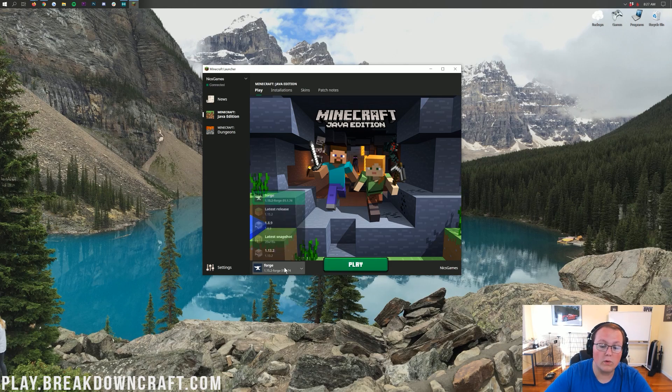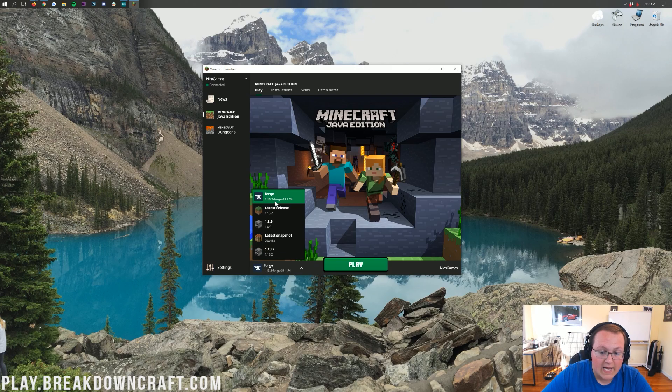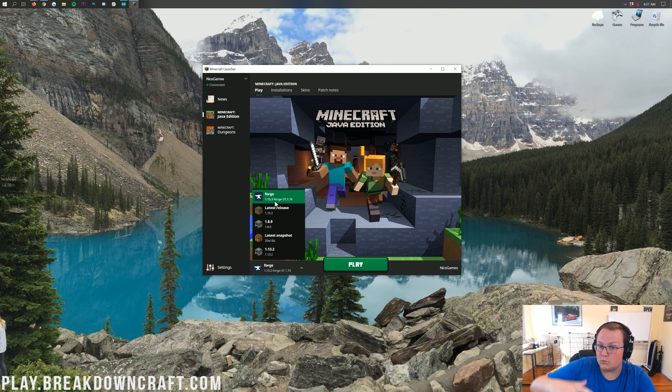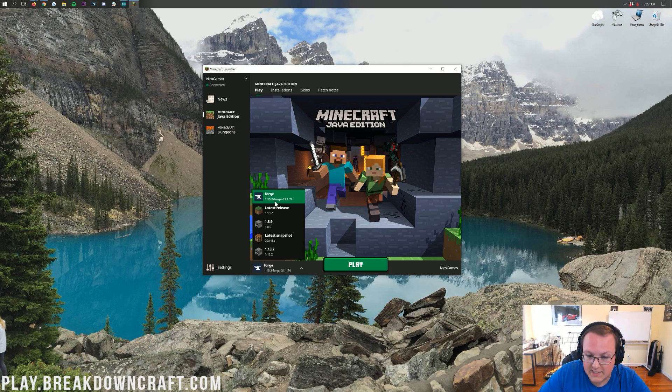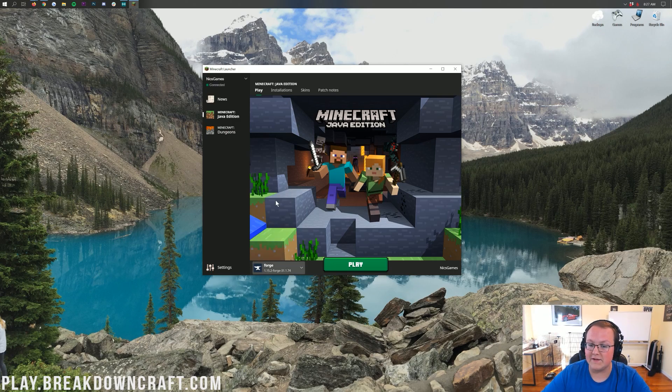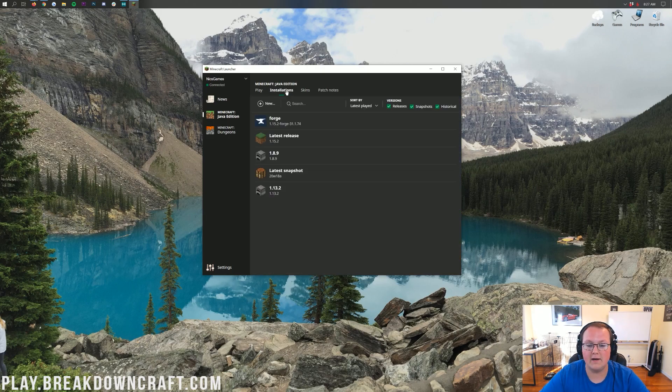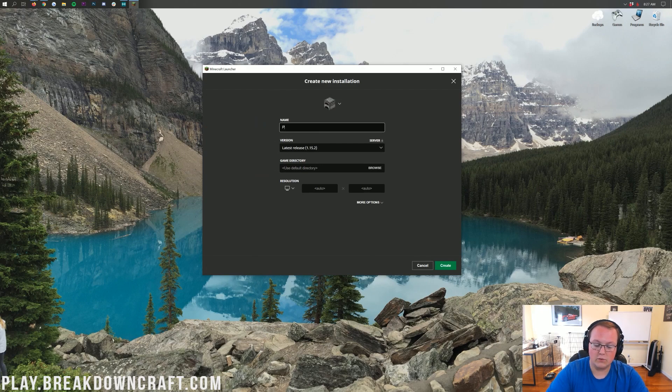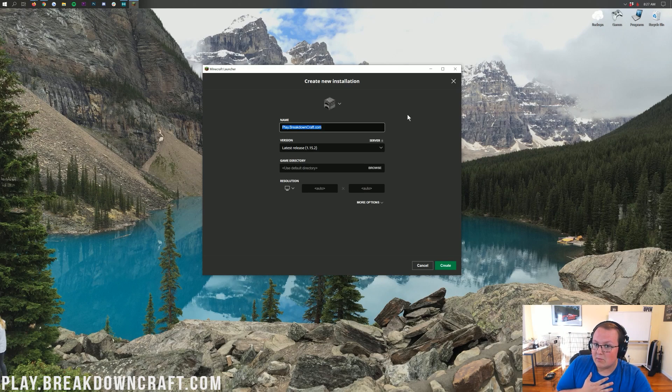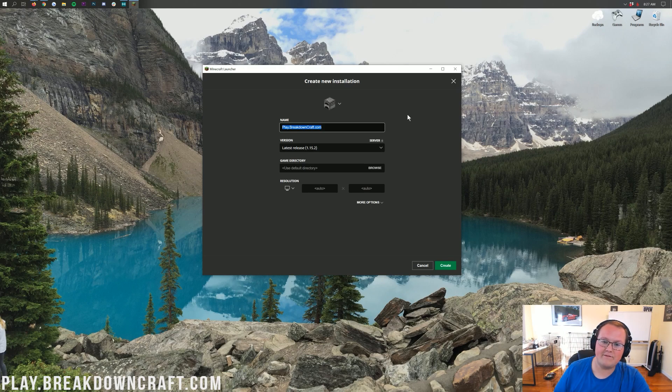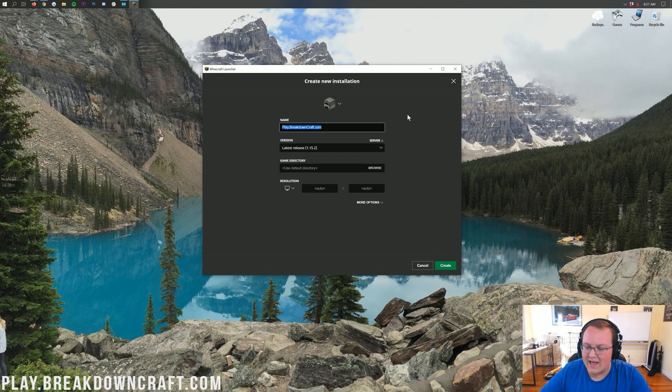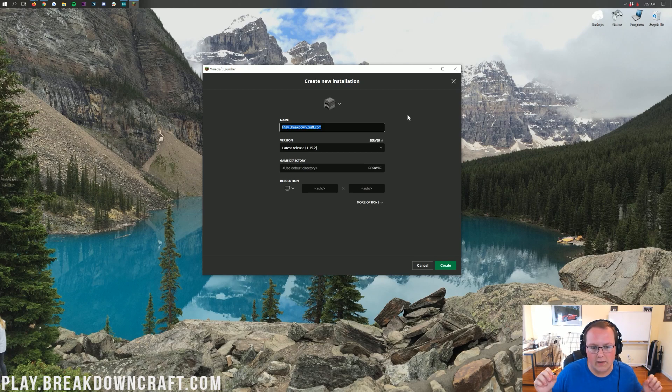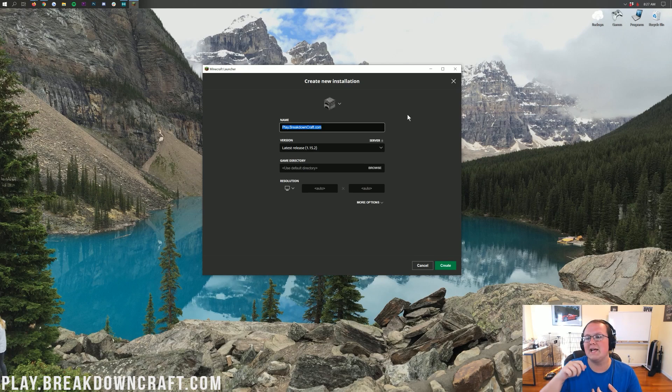But what if you don't have that Forge Profile? Or, this is more likely, what if you do and it doesn't say 1.15.2-Forge under it? What if it says 1.12.2-Forge? Well, that's not correct. It needs to say 1.15.2. How do we fix that? Well, we're going to click on this Installations tab up here at the top of Minecraft. Then, we're going to click on this Plus New button. Now, you can name this whatever you want. I'm going to name it Play.BreakdownCraft.com. Well, I'm going to name it that because that is our incredible Minecraft server. We have Survival, Skyblock, and Factions. The best Faction server in the world.